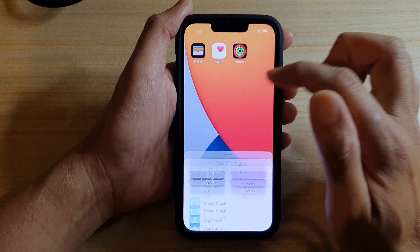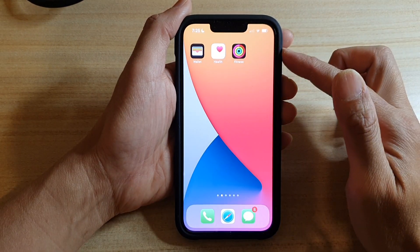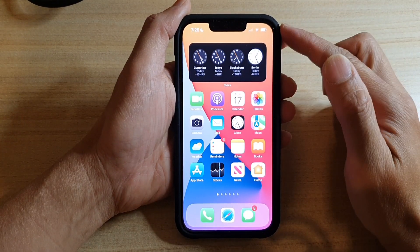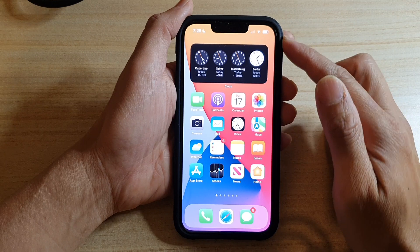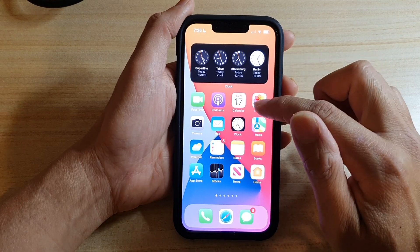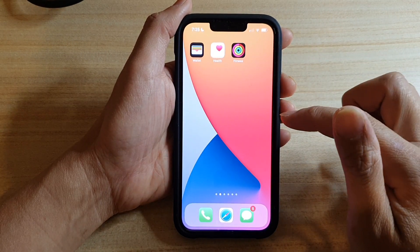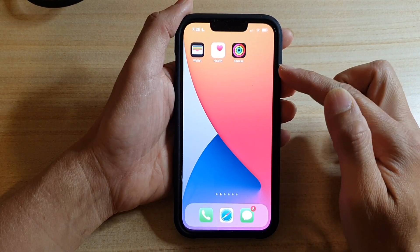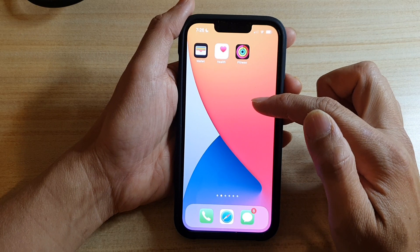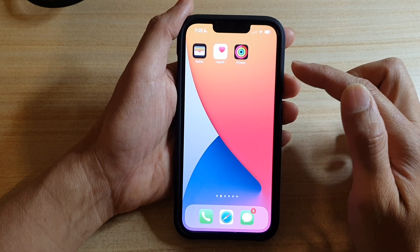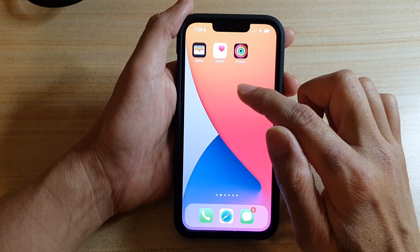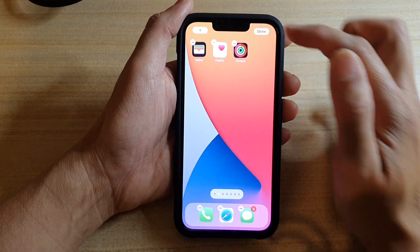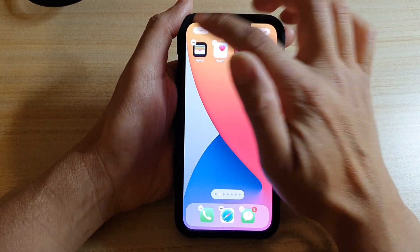First, let's go back to your home screen by swiping up at the bottom of the screen. On the home screen, we want to go across and find a blank spot. Touch and hold, then tap on the add button.